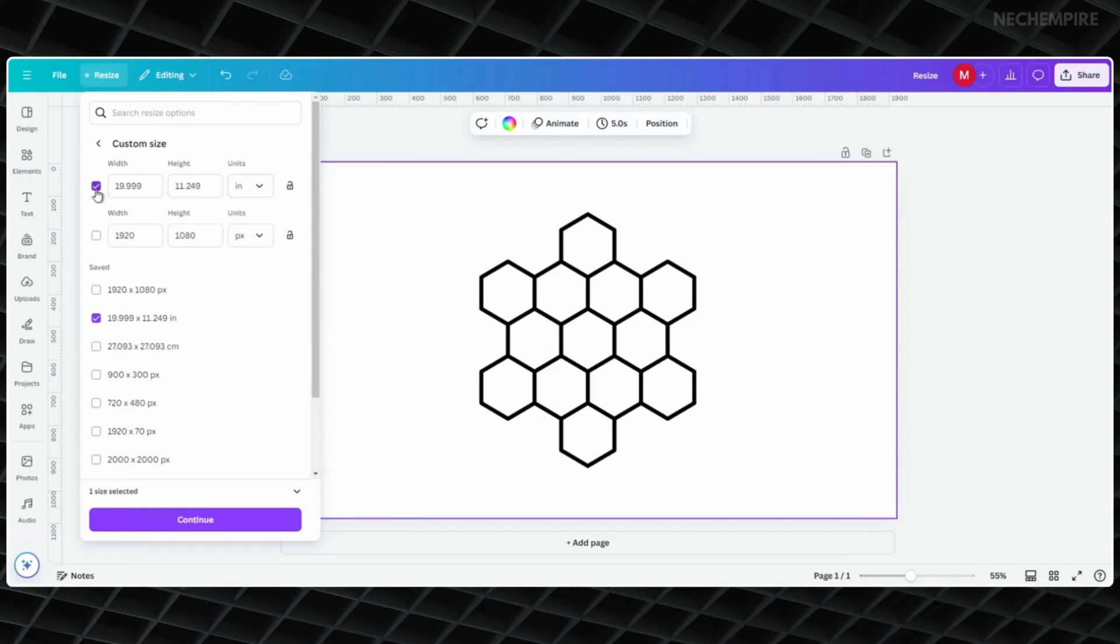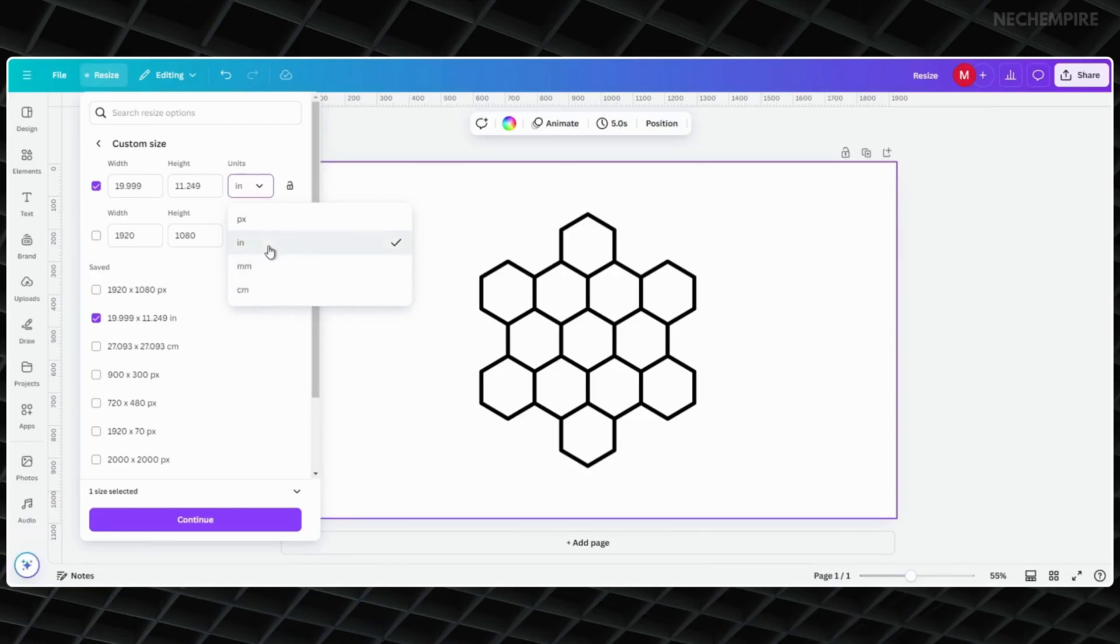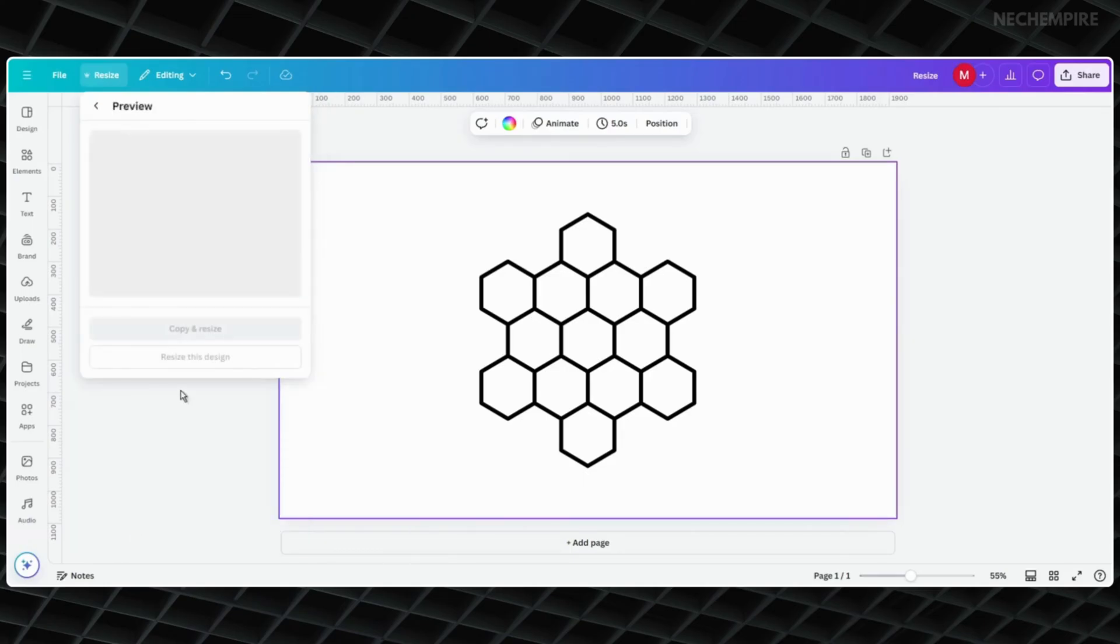First, click on the checkbox to allow the conversion. Next to the numbers, you'll see a drop-down menu. Click on it and pick the units you want. You can choose inches, centimeters, or millimeters. Click Continue.